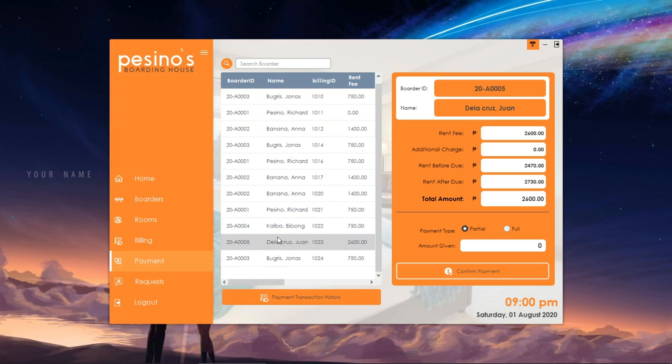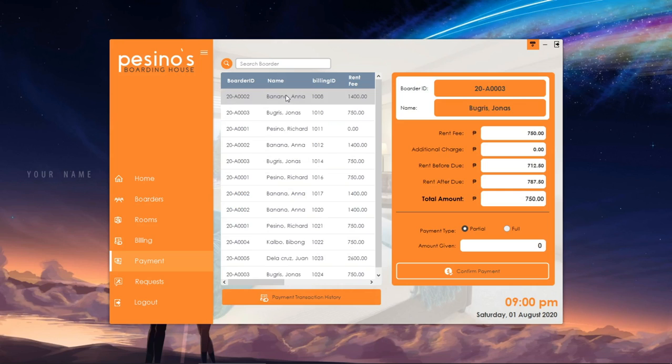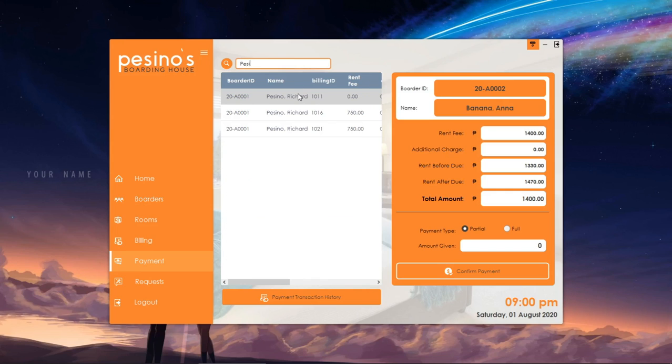Here, we can see the list of unpaid bills. We can search a specific border to view their bills.